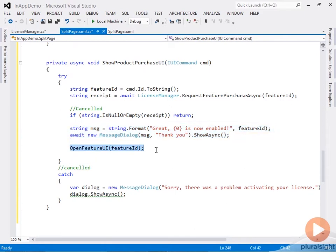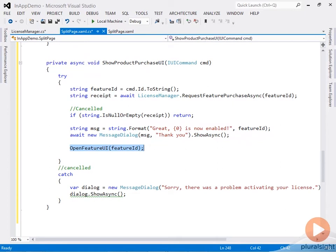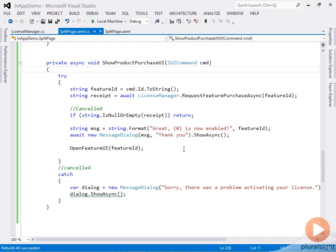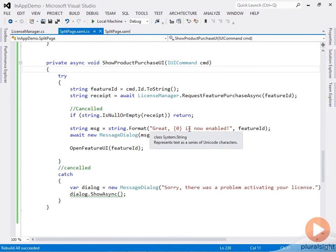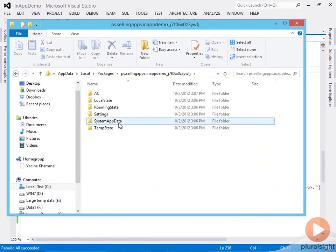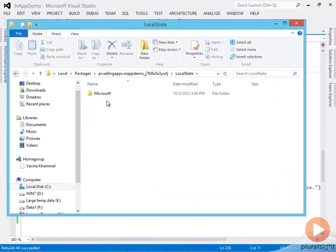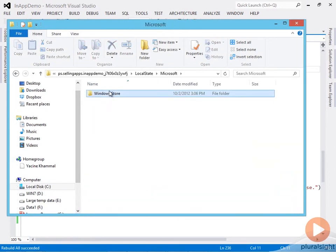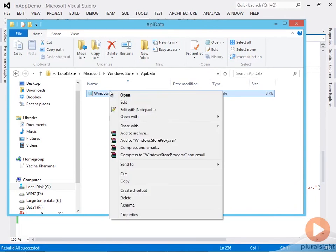To test our code, we first need to configure in-app offers. We'll do that using the WindowsStoreProxy.xml store test data file. Let's bring up our local packages directory and look for our app.